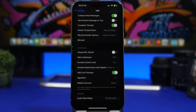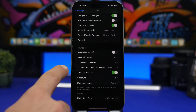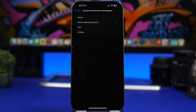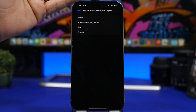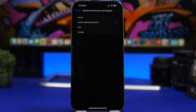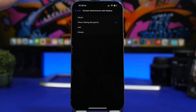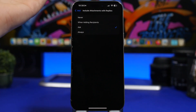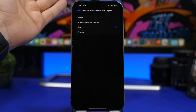Moving into the mail settings, go to mail and at the bottom you will find include attachments with replies. This controls whether attachments from a received email are included when you reply to it. I suggest you set this to ask — that's the best option — because different emails and topics are always different, and your mail app will ask you each time whether you want to include the attachment before sending the reply.